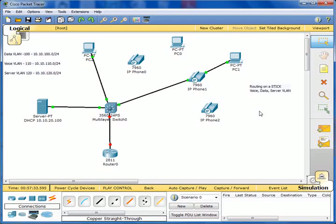Welcome to my videos. In this small training video, I'll be demonstrating routing on a stick. This will actually demonstrate routing across a voice VLAN, a data VLAN, and a server VLAN.